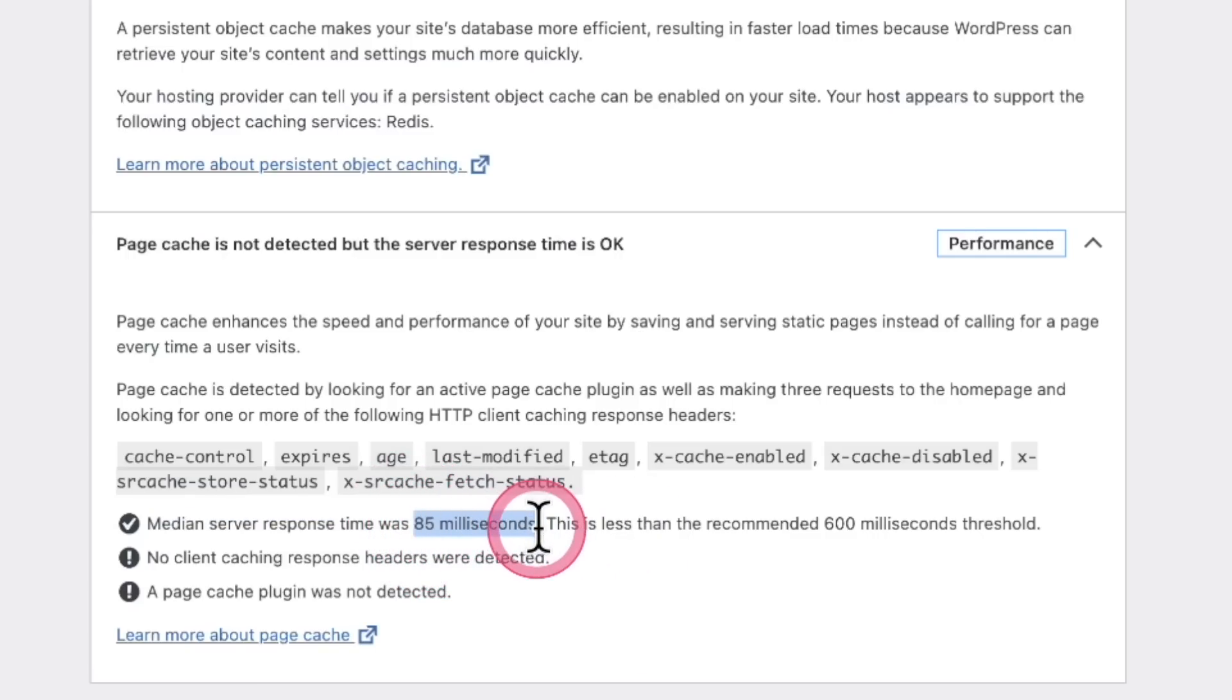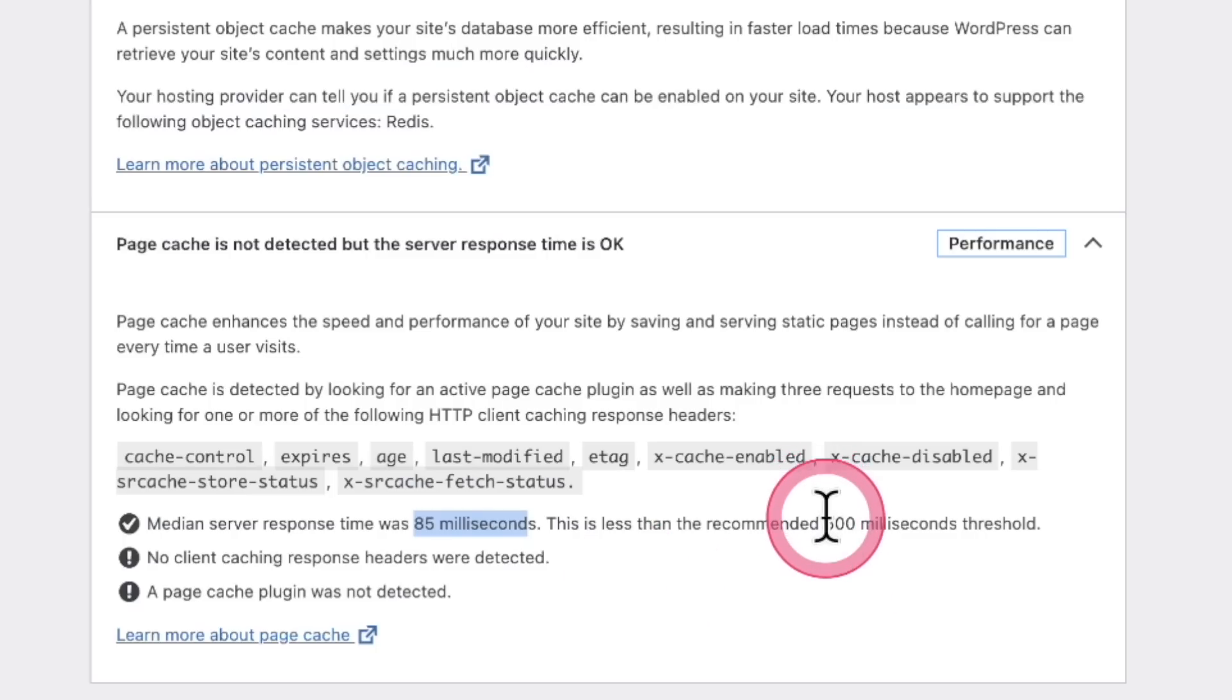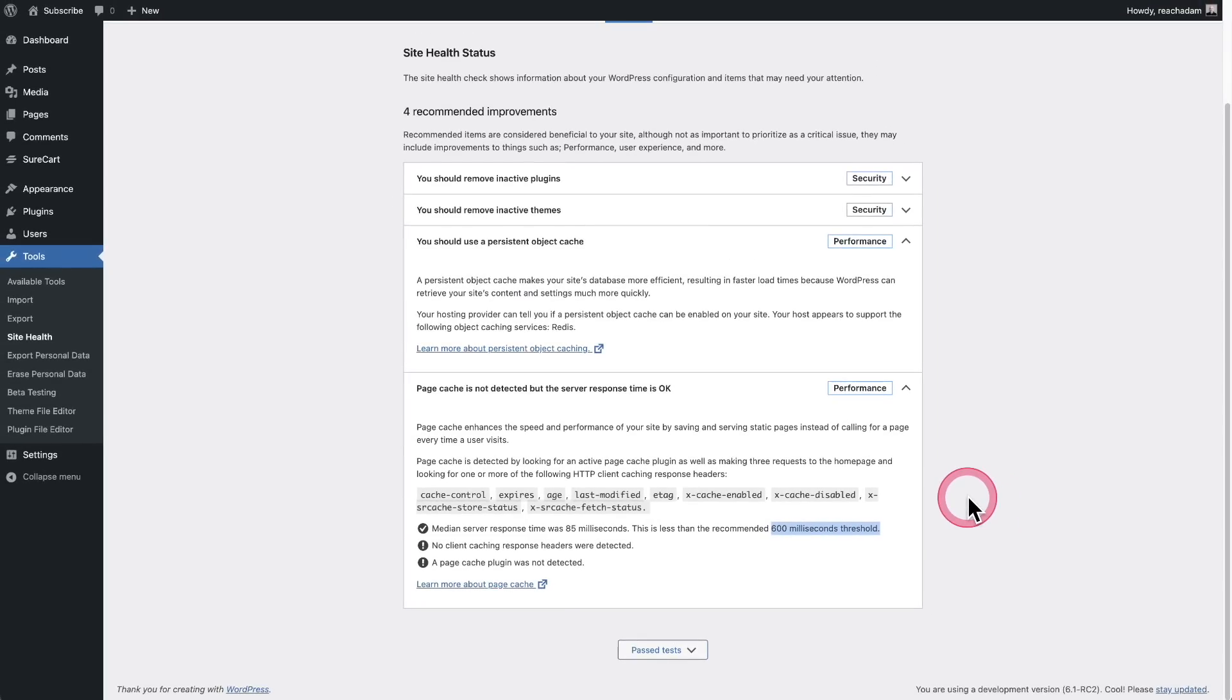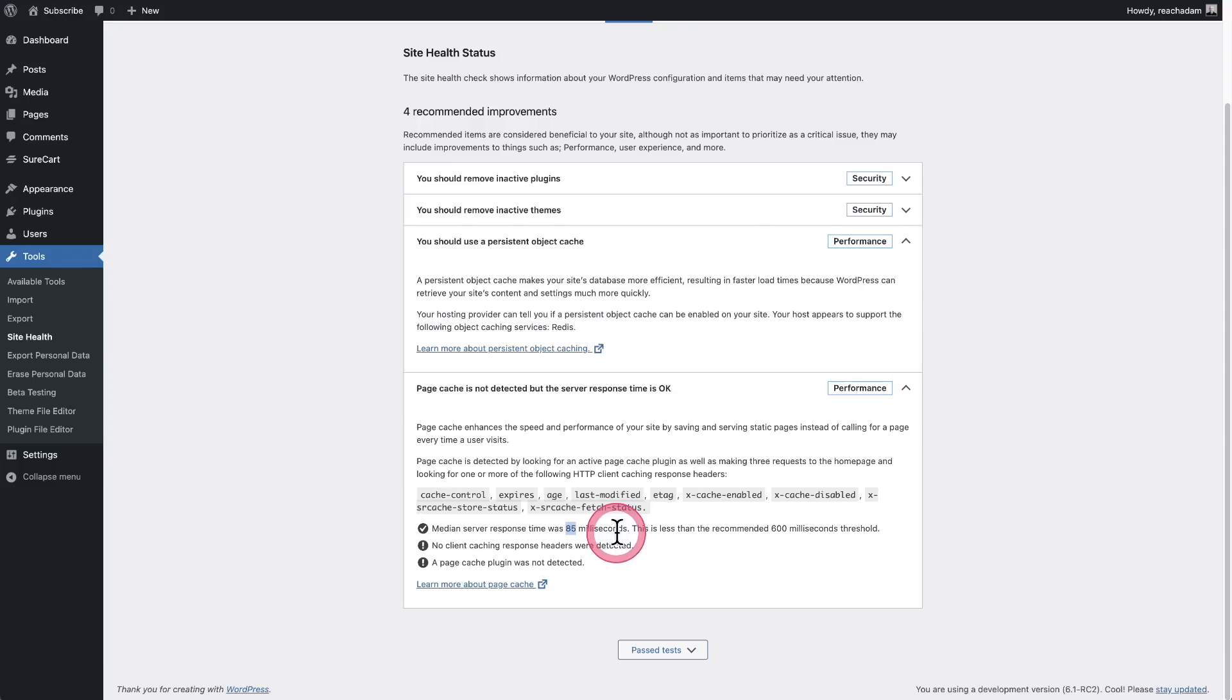So that's why this one appeared a second or two after I got on the page. It was actually doing a reading of my server's response time. You could see right here, 85 milliseconds, and it's recommending that this be under 600 milliseconds. So if you're not using quality hosting and this says like 700 or 800, your client's going to go in here and say, 'oh, there's something going on here.'